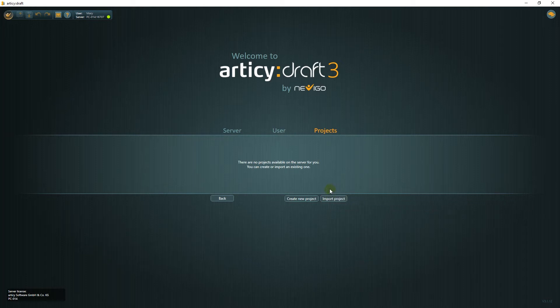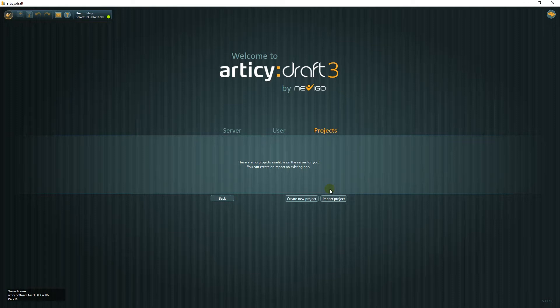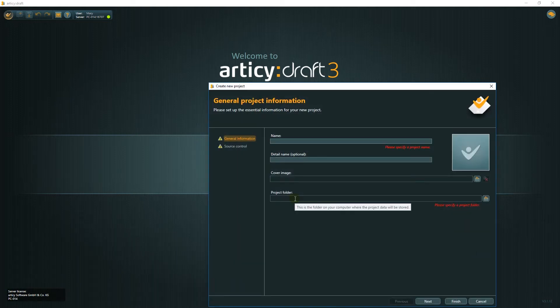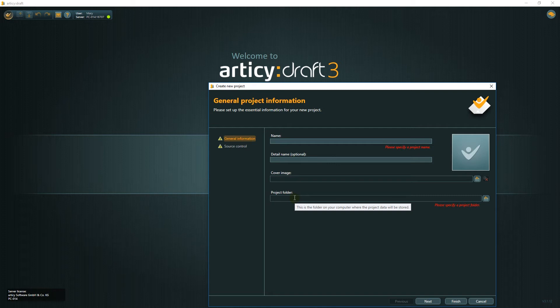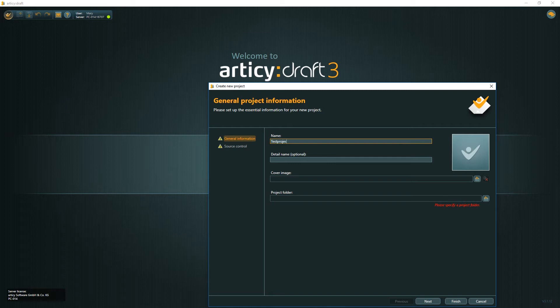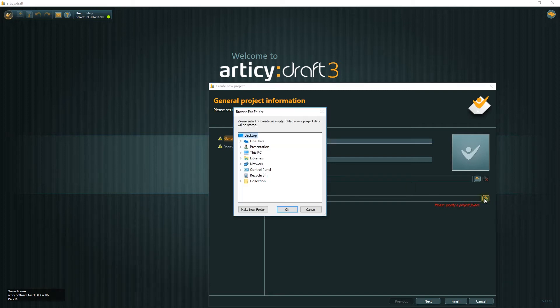This is the project selection page. Here we can open a project, create a new project or import an existing one. We want to start with a project from scratch, therefore we choose create new project. Name and project folder are mandatory entries on the general project information page. Detail name and cover image are optional.